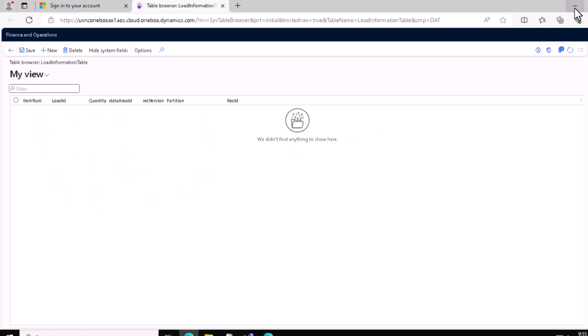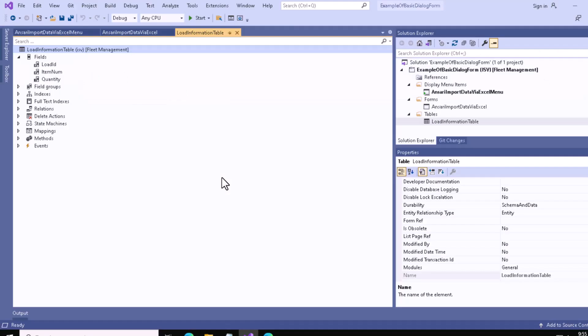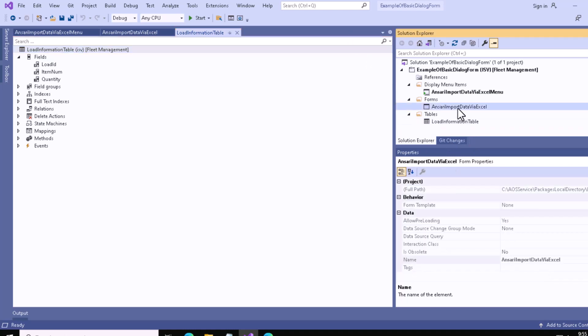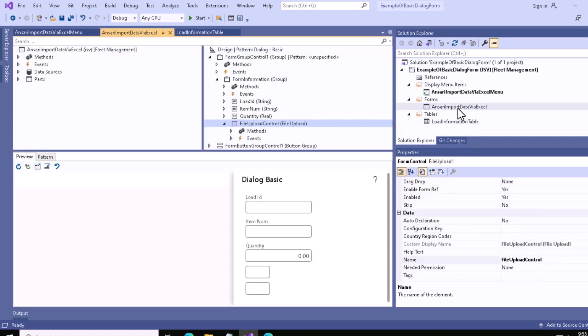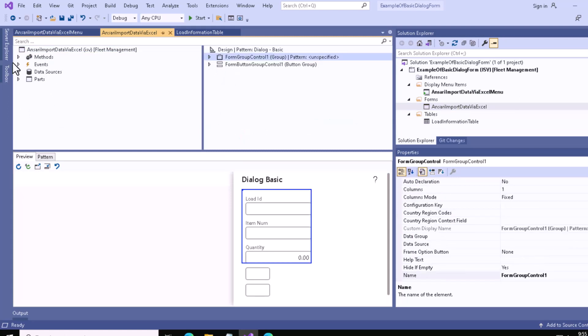Now we want to move to our coding section and write the code to upload our Excel file. Before moving to that part, let me wrap up this video here.